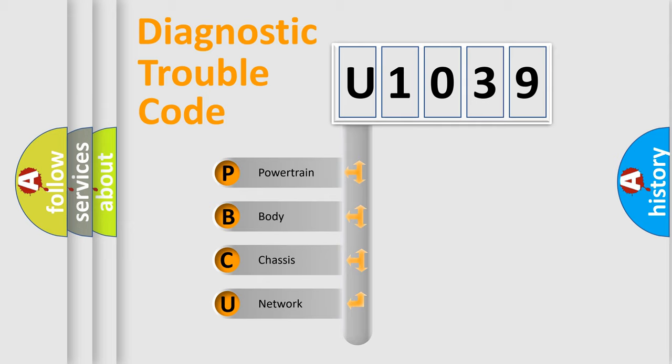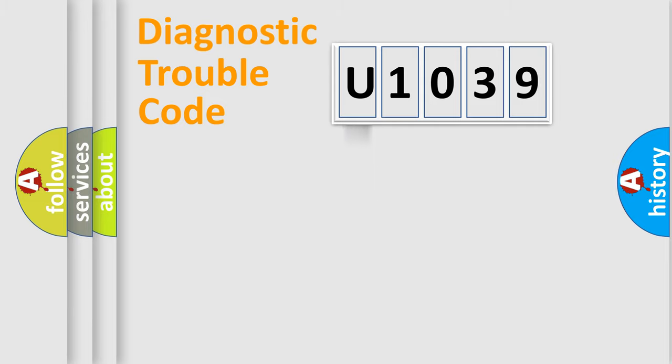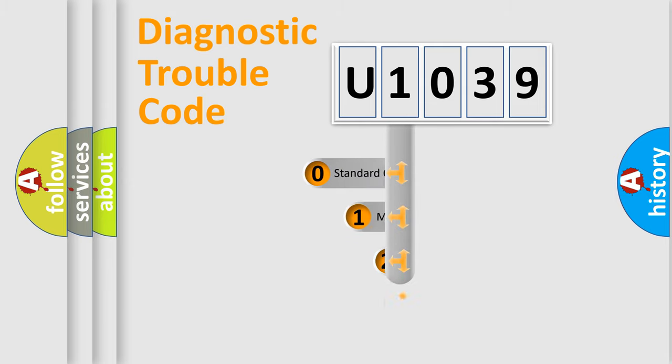We divide the electric system of automobile into the four basic units: Powertrain, Body, Chassis, and Network. This distribution is defined in the first character code.